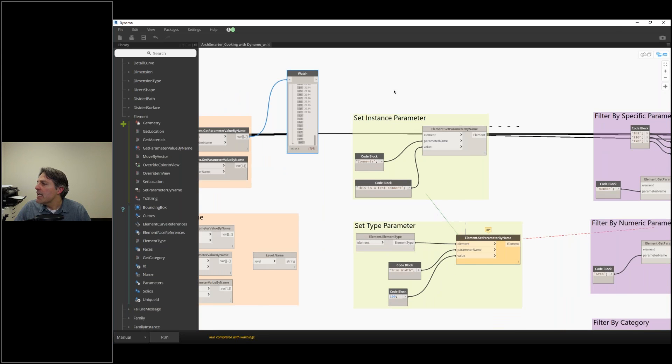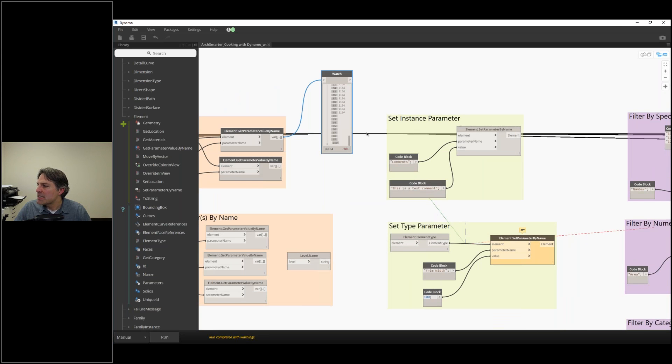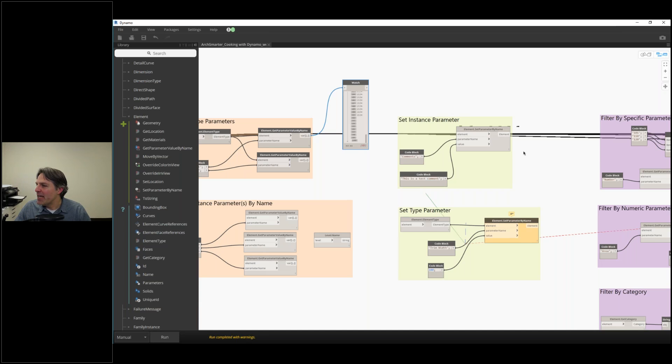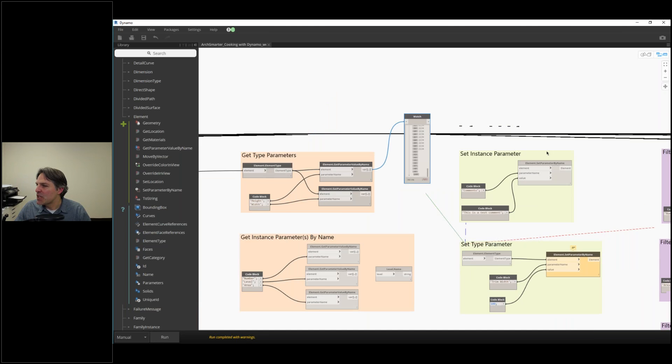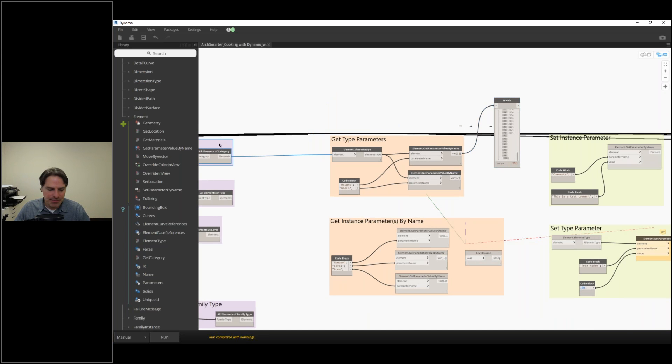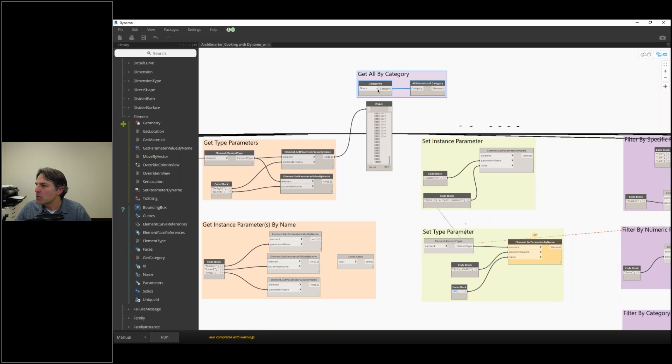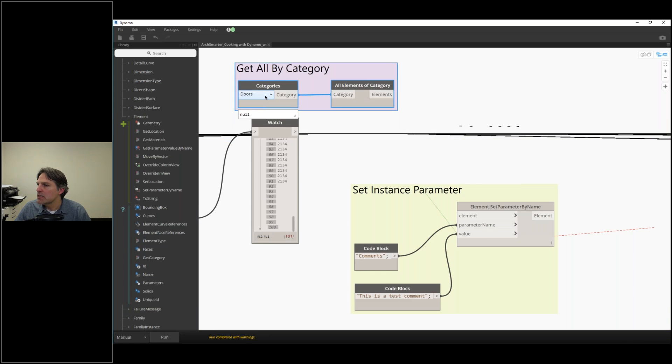Let's say in our rooms, we want to set the comment field to say this is a test comment. I'm just using this as an example. I'm going to copy our get all by category and set this equal to rooms.